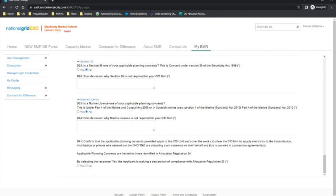The declaration in D41 is to confirm that the applicable planning consents provided apply to the CFD unit and cover the works to allow the CFD unit to supply electricity to the transmission, distribution or private wire network. It is important to scroll to the bottom of the page to capture this question. Further support on applicable planning consents can be found in Chapter 3 of the Allocation Regulations 2014 as amended and the Allocation Framework.